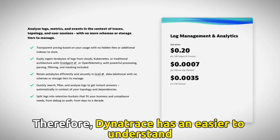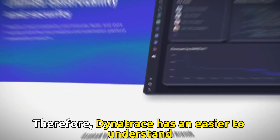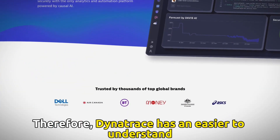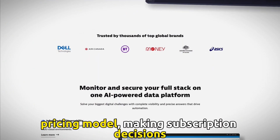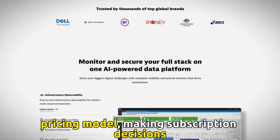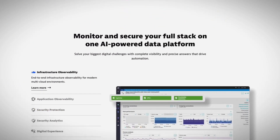Therefore, Dynatrace has an easier-to-understand pricing model, making subscription decisions easier.